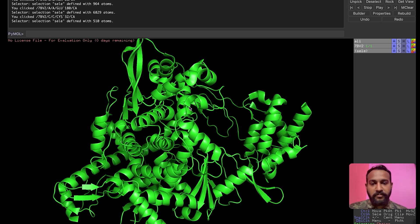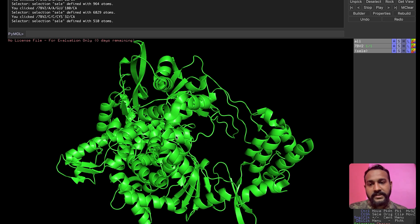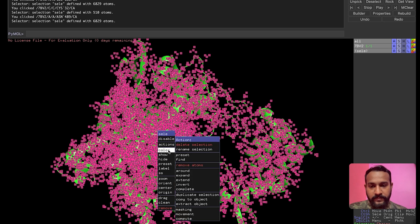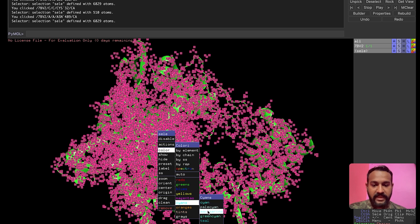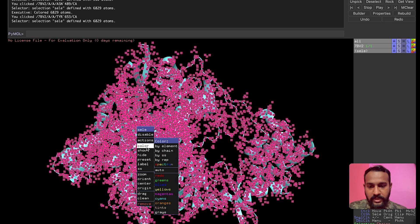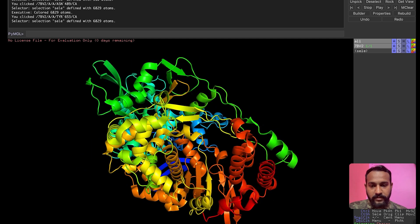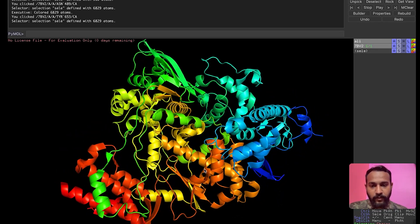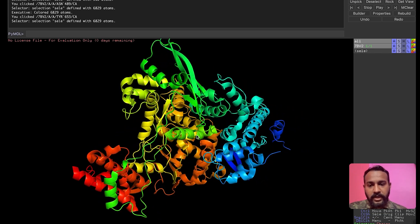Now we move on to how to represent the protein for publication purposes. If you have a docked result, you can color the ligand in a different color and the protein in another. If representing the whole protein, you can go to 'Colors' and give it a spectrum or a mono color. You can also color by chains, or go to 'Color' → 'Spectrum' → 'Rainbow' for a rainbow coloring. It looks more visually appealing this way.